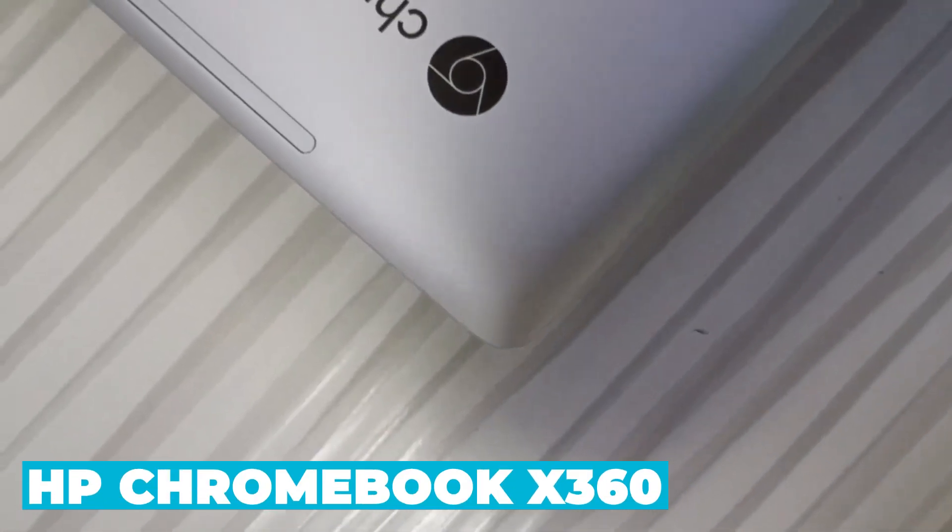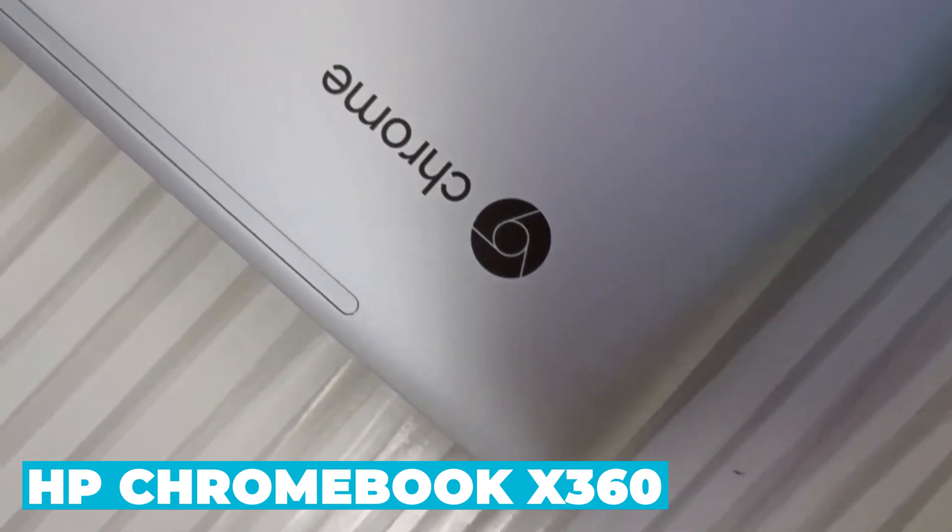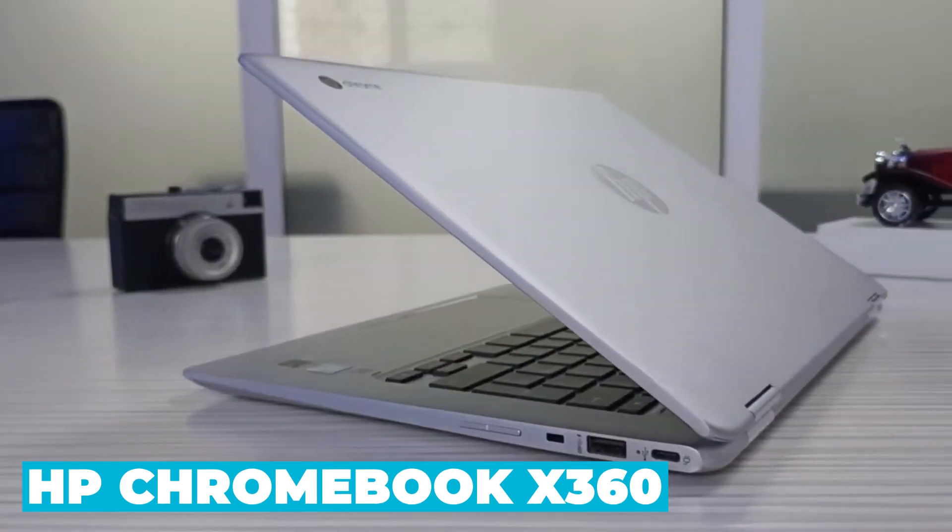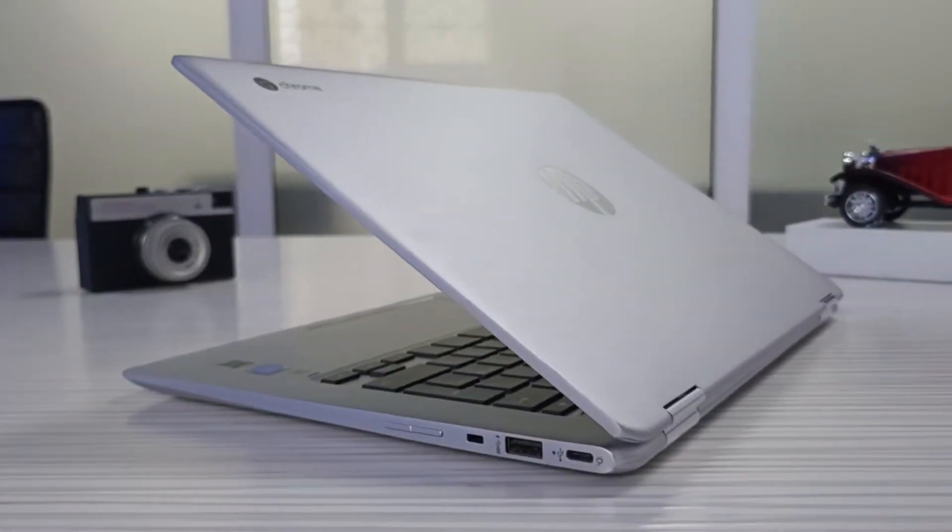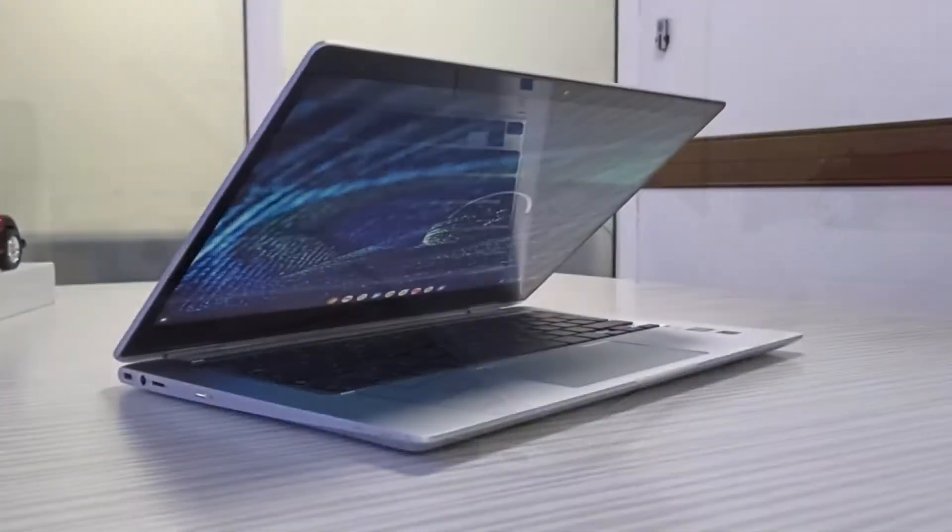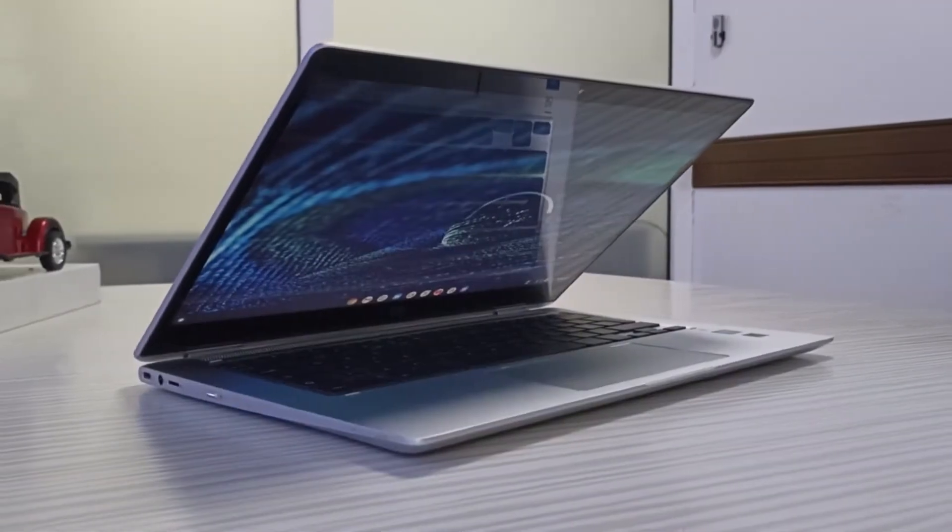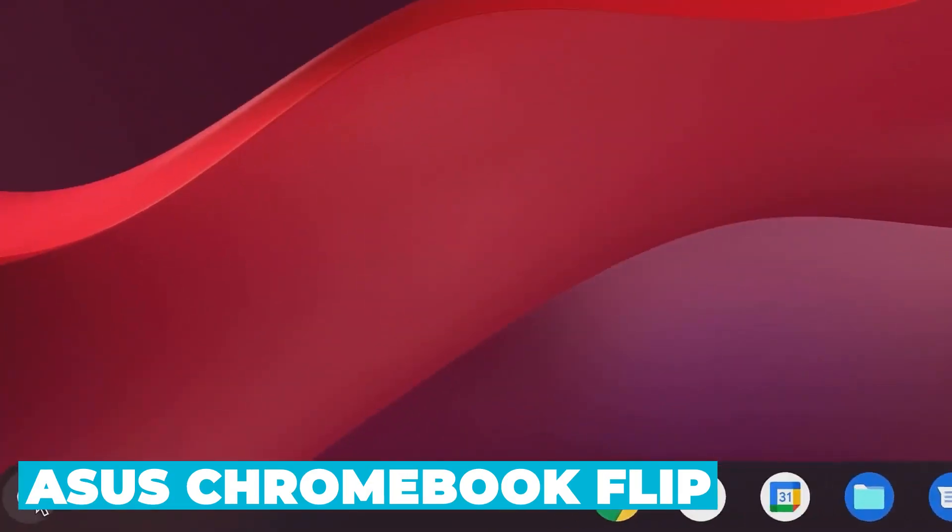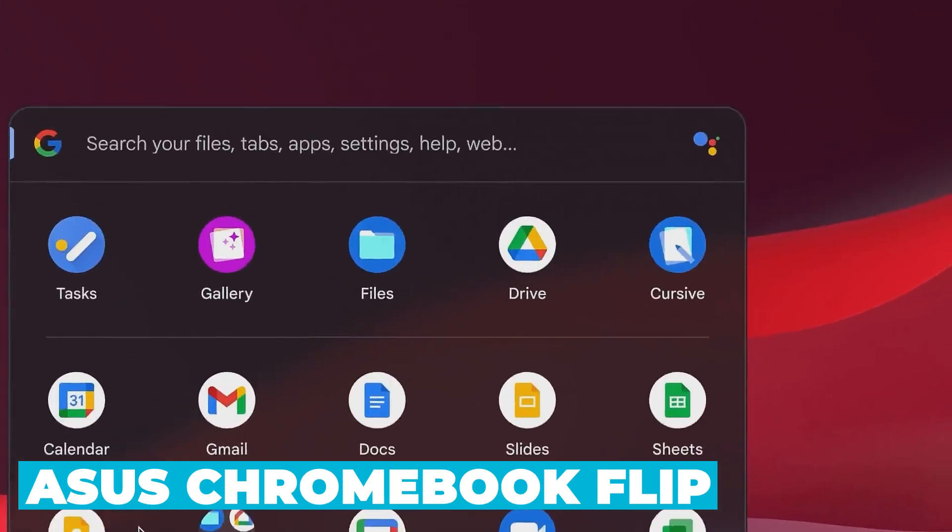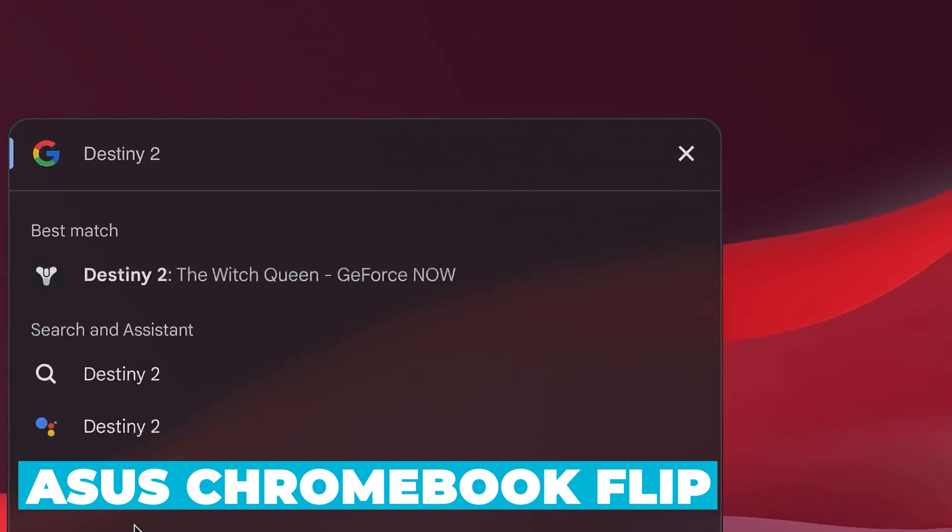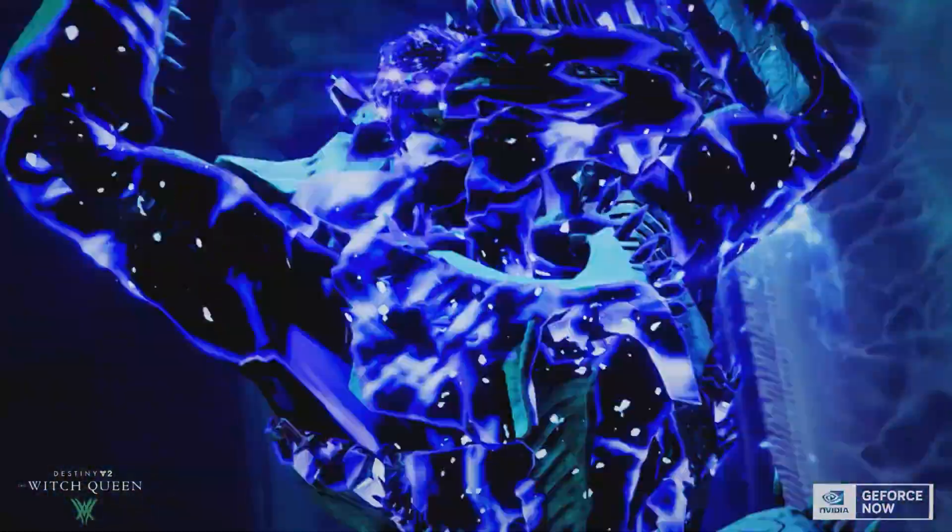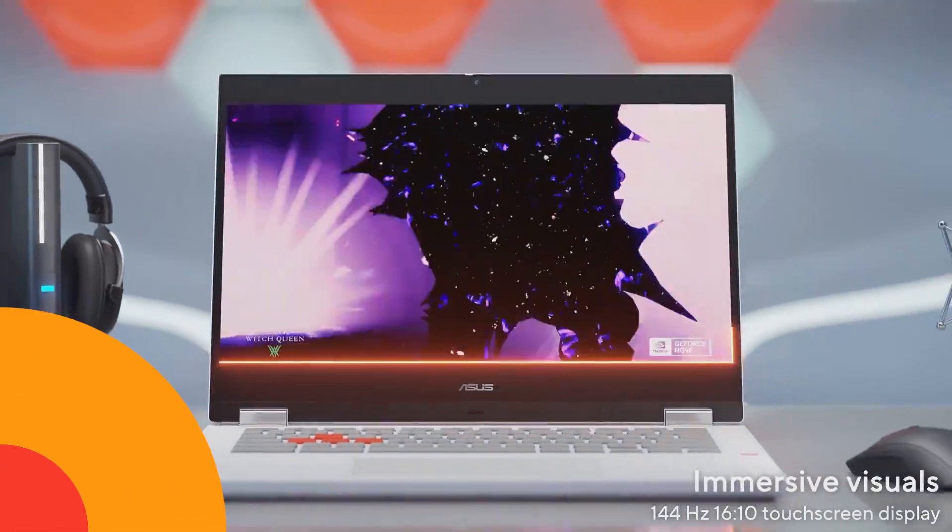The HP Chromebook X360 offers similar performance but lacks the premium build quality and the elegant design of the Flex 3i. The ASUS Chromebook Flip, on the other hand, is a solid choice but comes at a higher price point and often has less impressive battery life.